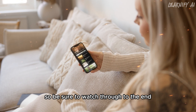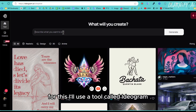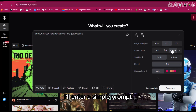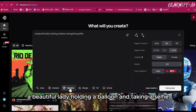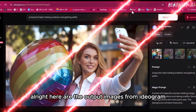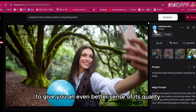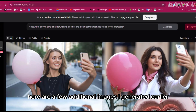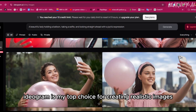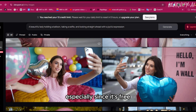First, we'll need an input image. For this, I'll use a tool called Ideogram, which I'll link in the description. I find Ideogram to be one of the most realistic models out there. I'll enter a simple prompt — a beautiful lady holding a balloon and taking a selfie — choose the realistic style, and then hit generate. The realism is truly impressive. Personally, Ideogram is my top choice for creating realistic images. I'd even recommend it over MidJourney, especially since it's free.